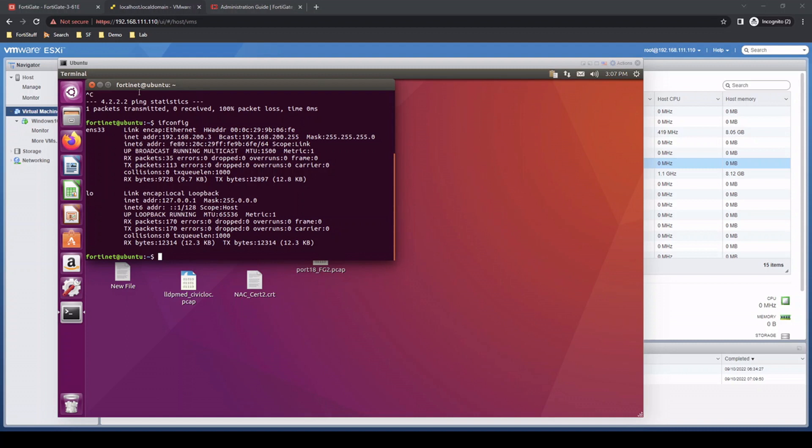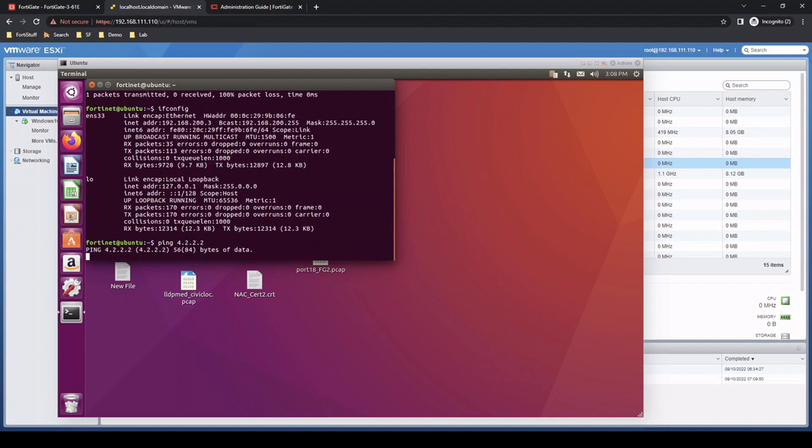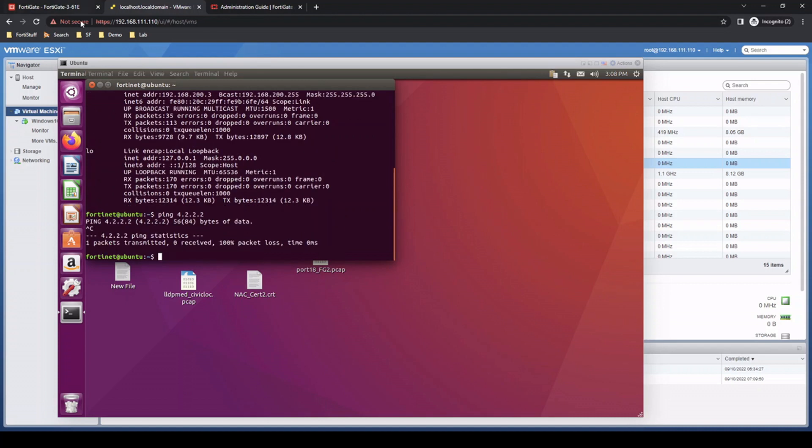Let's take another scenario. I've connected an Ubuntu machine to that same port, port 10 on the FortiSwitch. When I run an ifconfig, as expected, because it didn't match that MAC address policy we created, it just gets added to the onboarding VLAN. Same as before, there's no access.